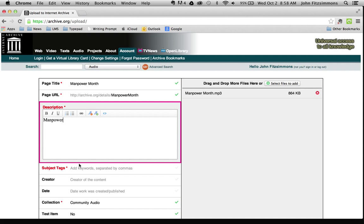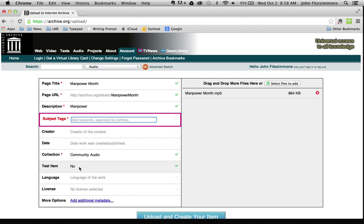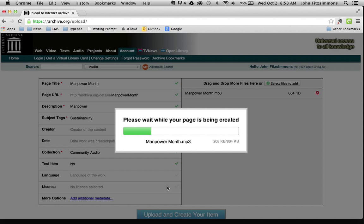Then we give it a tag — that helps people find it. I'll call it sustainability. Then I simply upload and create my item. It goes fairly fast, generally takes about 30 seconds or so.